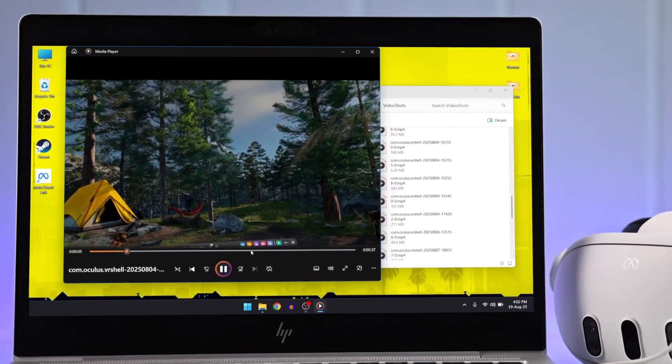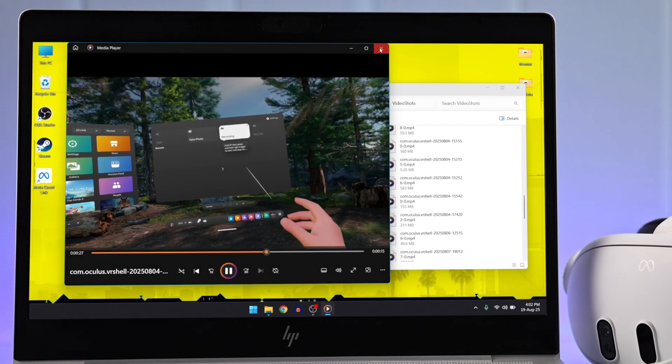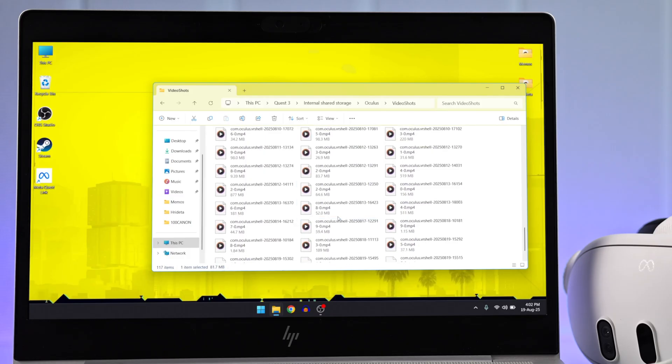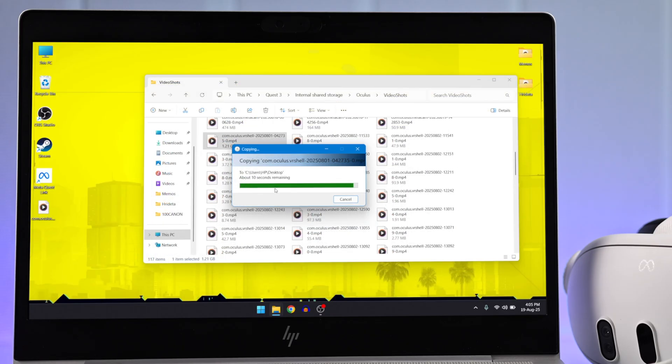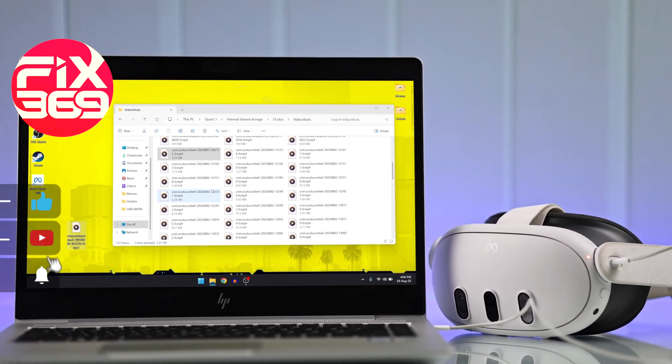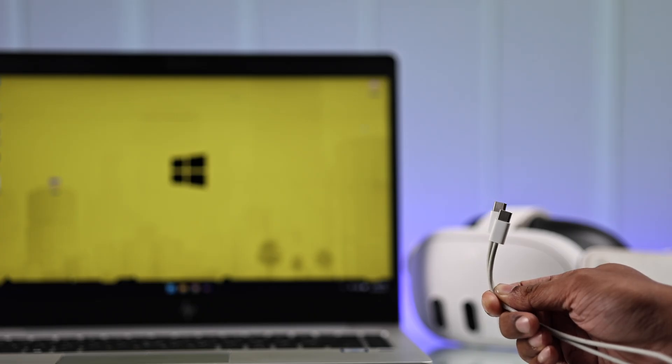Want to browse your MetaQuest 3's internal storage drive on your Windows computer to transfer or copy your recordings and screenshots to the PC? You'll just need a USB cable to begin.